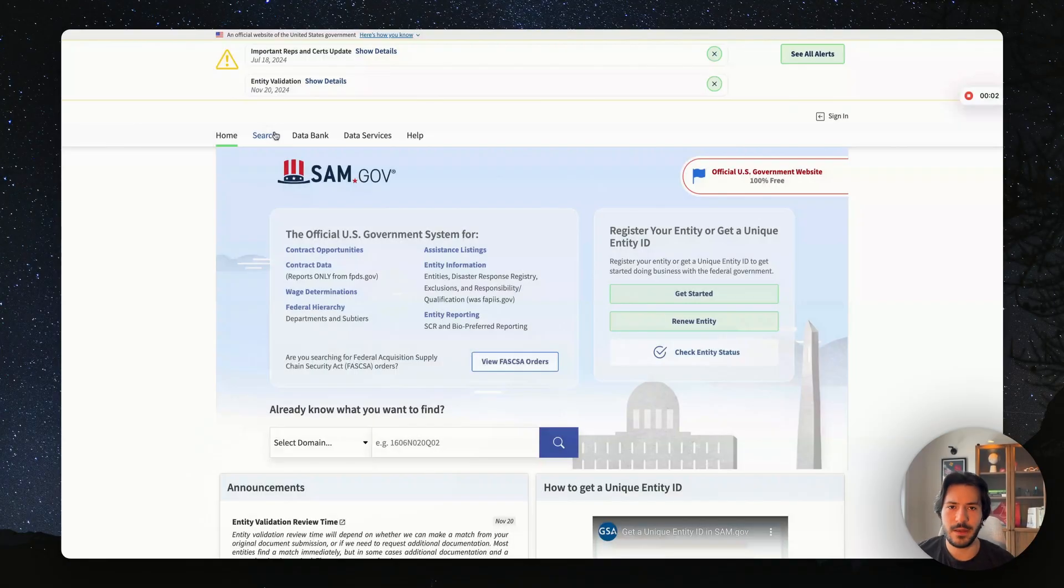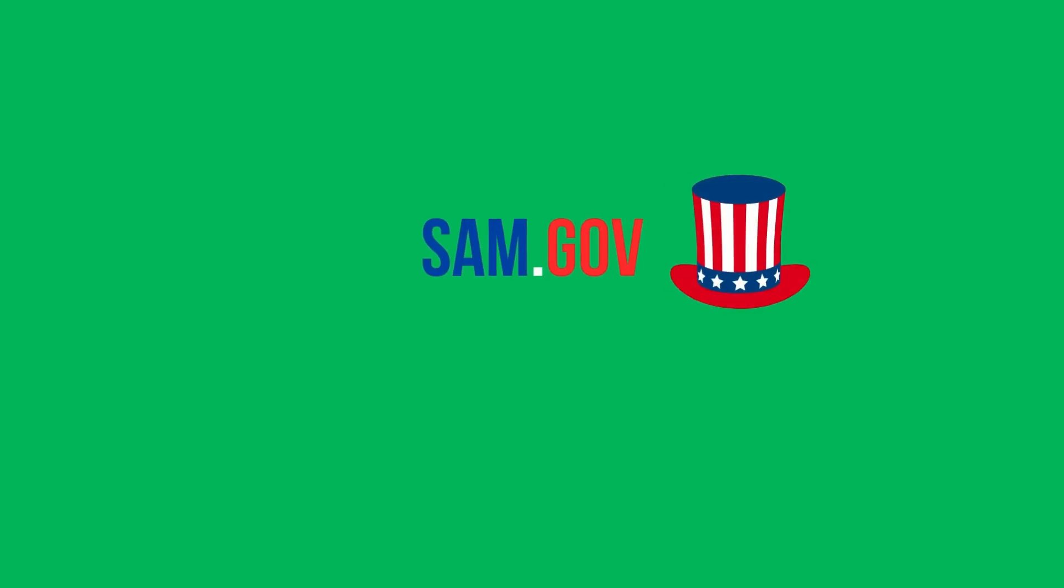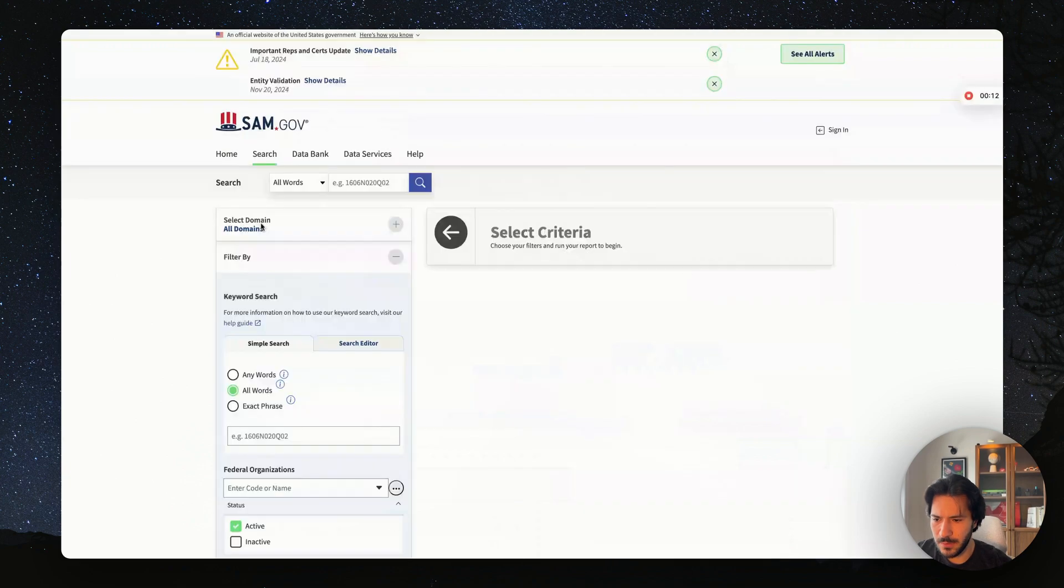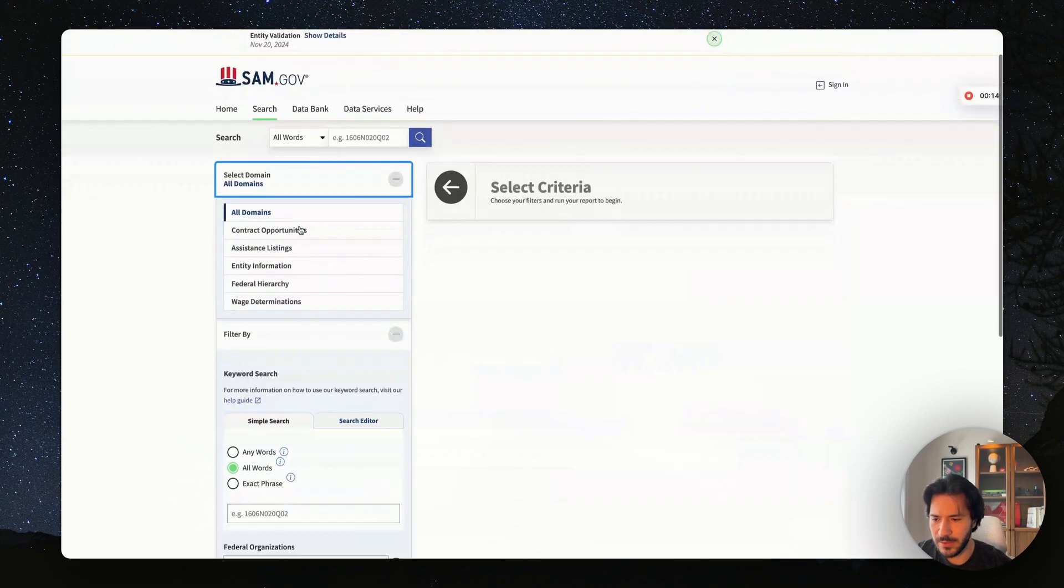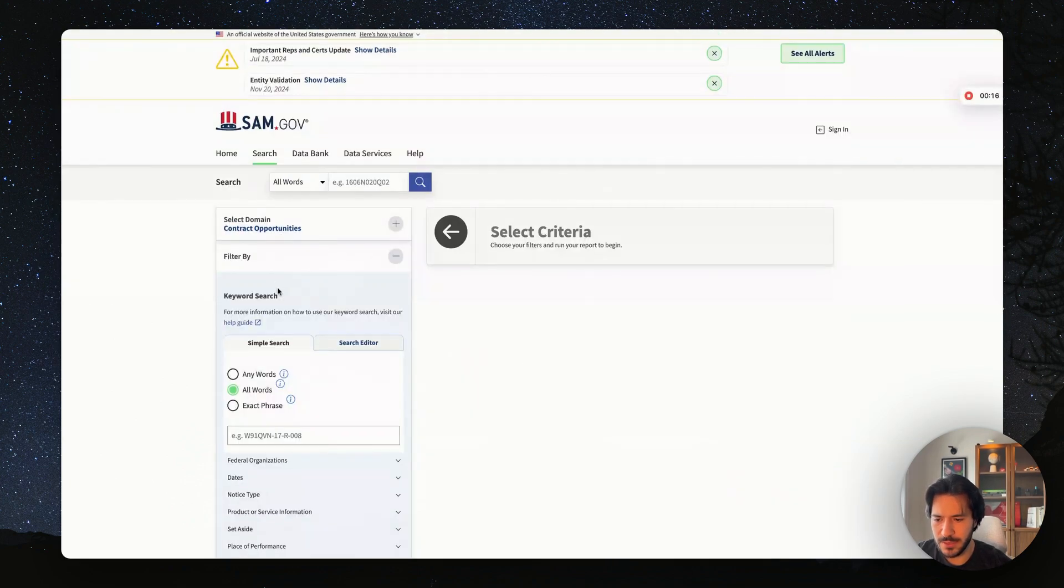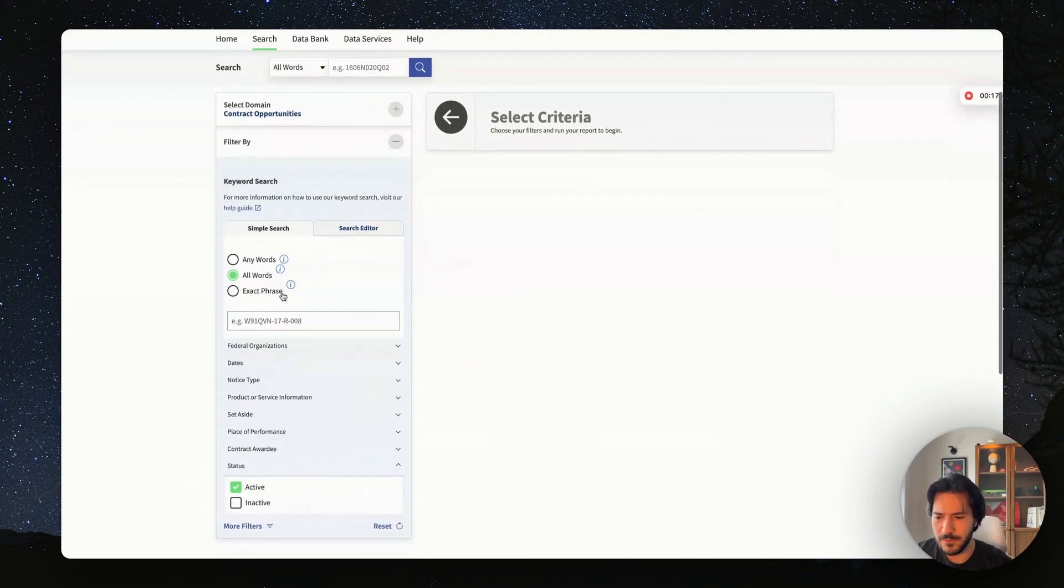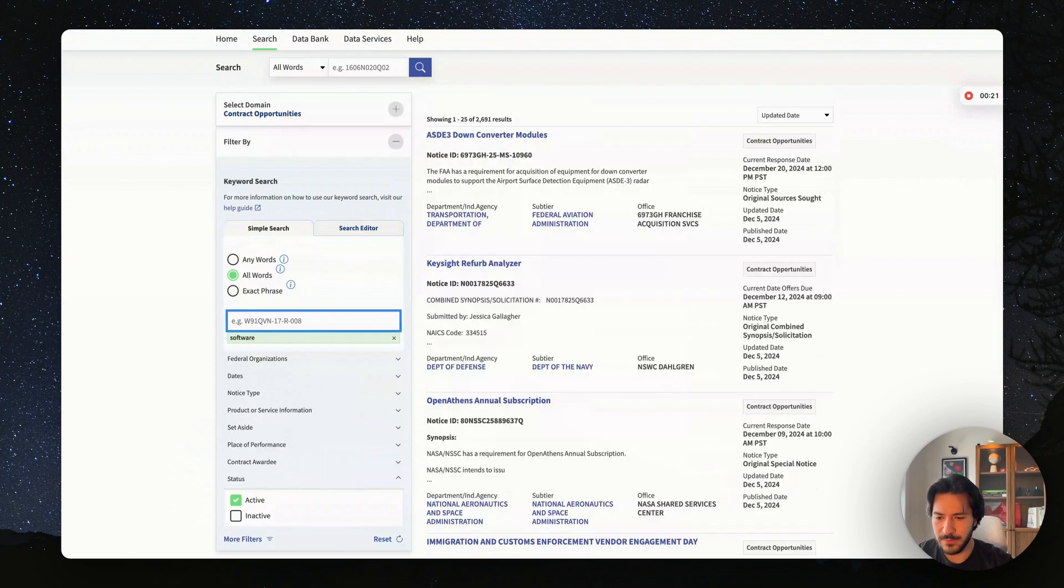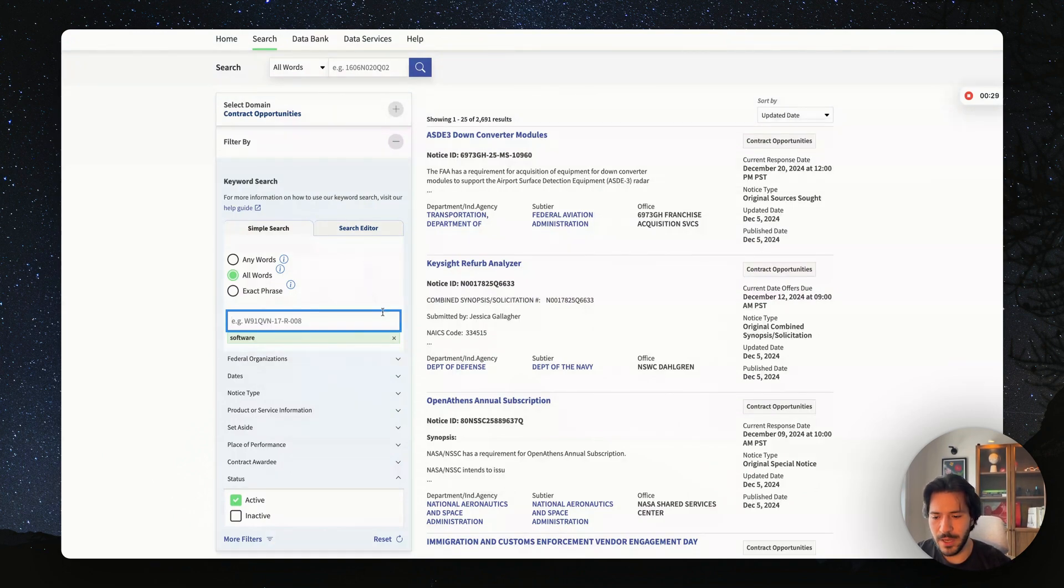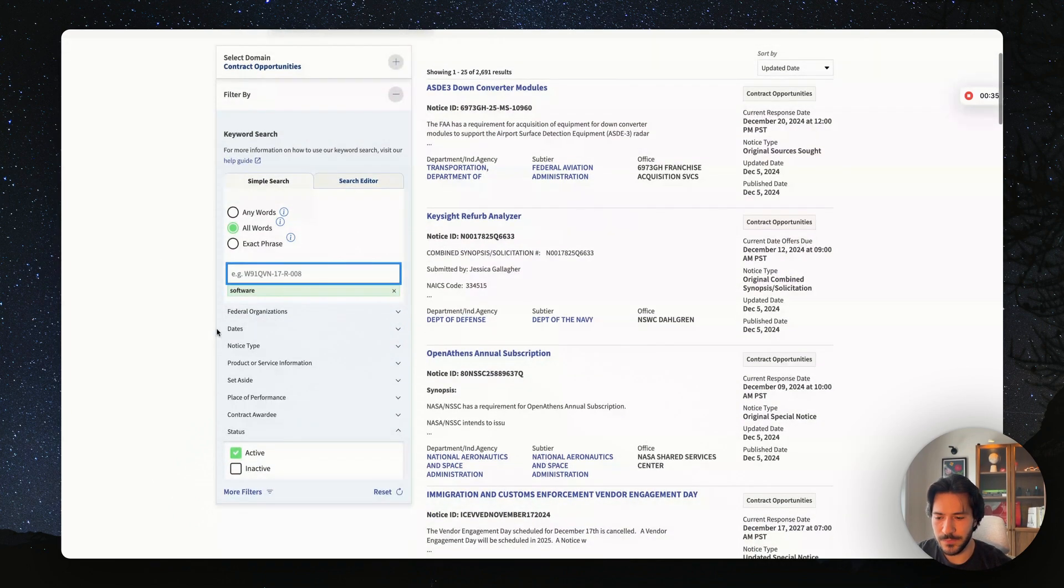To find federal government contracts, your go-to website is sam.gov. I'm going to show you exactly how to navigate. First you want to click on search, and once you come here you want to select domain and then click on contract opportunities. Then you can filter by keyword search. So here you can type in software, for example. In some cases you'll find government contracts for software, but if they don't have the keyword in the title or description, you might miss out on some opportunities. I'll show you exactly how to navigate this issue.